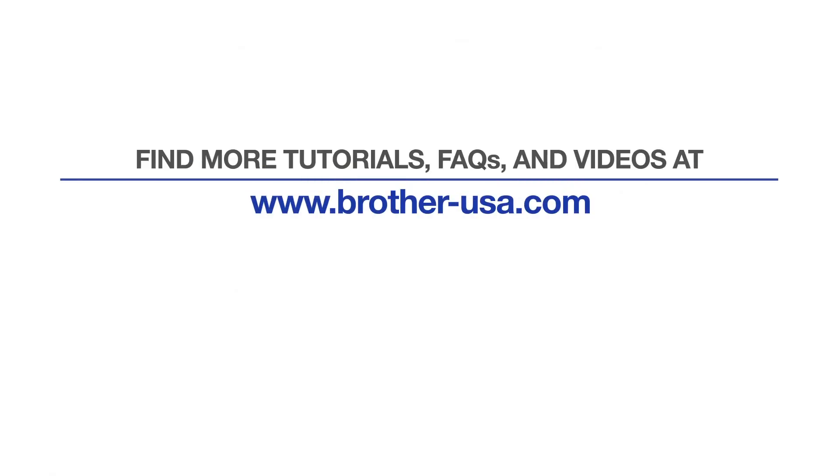For more tutorials, FAQs, and videos, visit us at Brother-USA.com slash support. If you found this video helpful, be sure to subscribe.